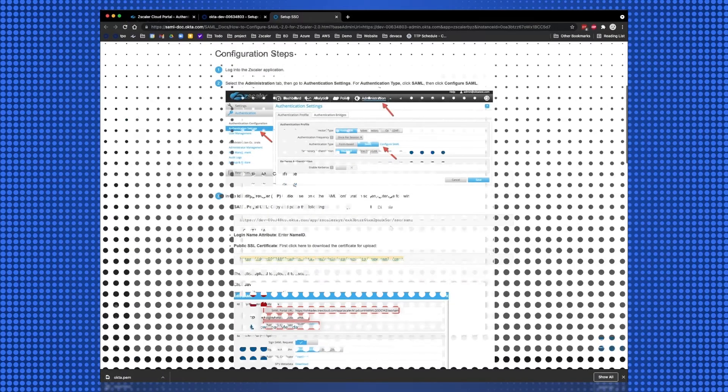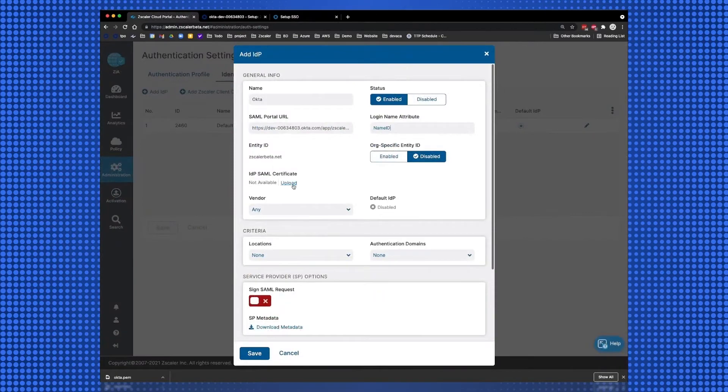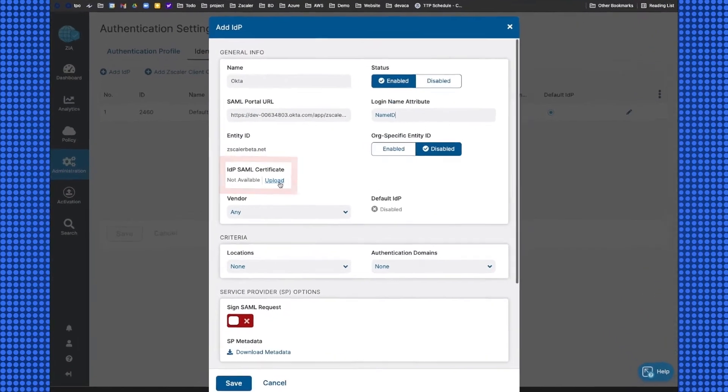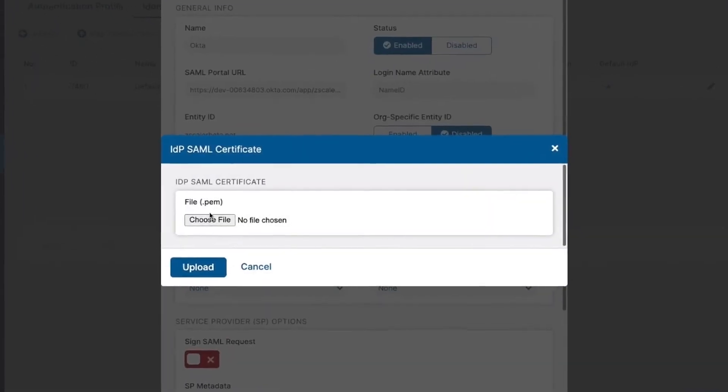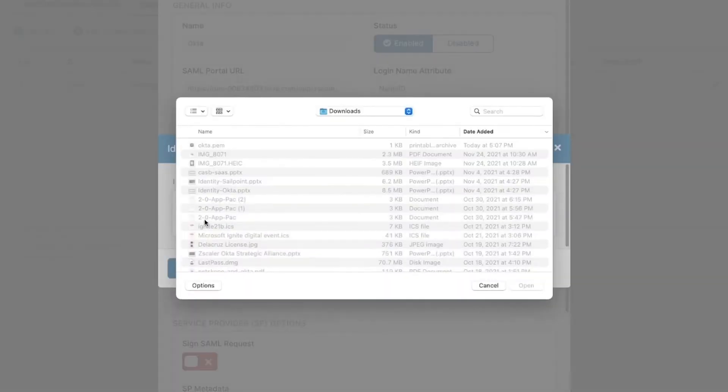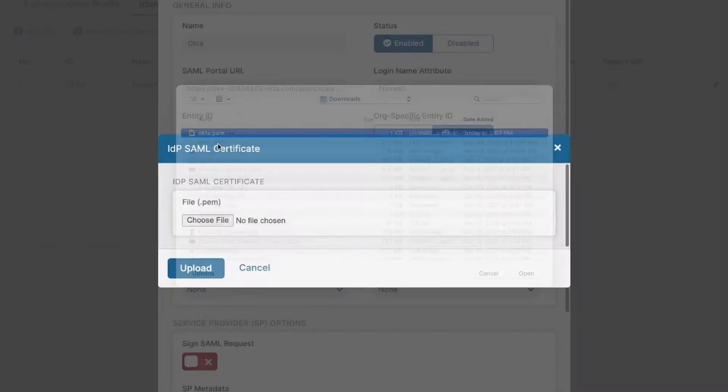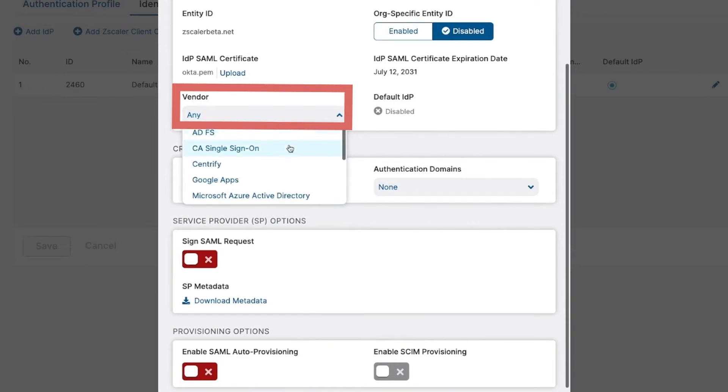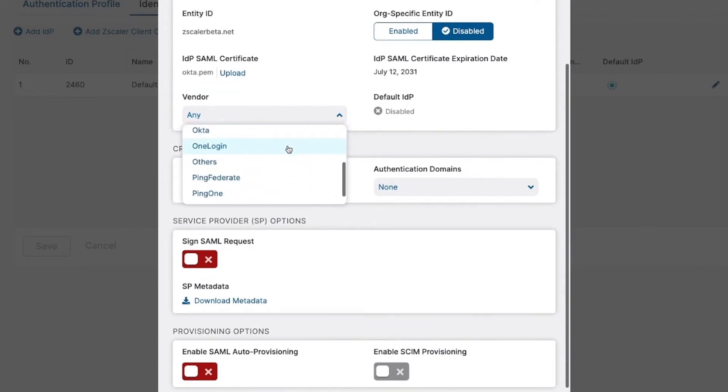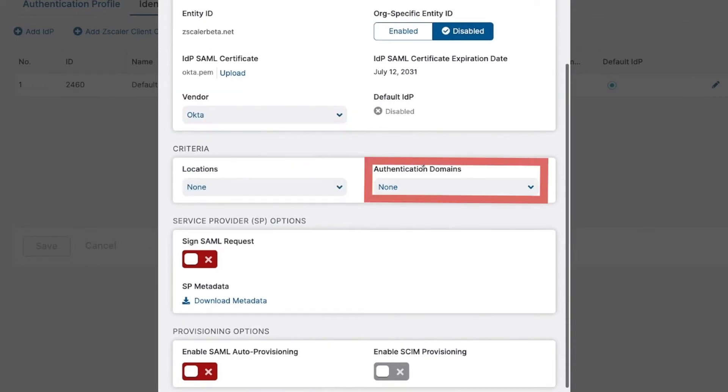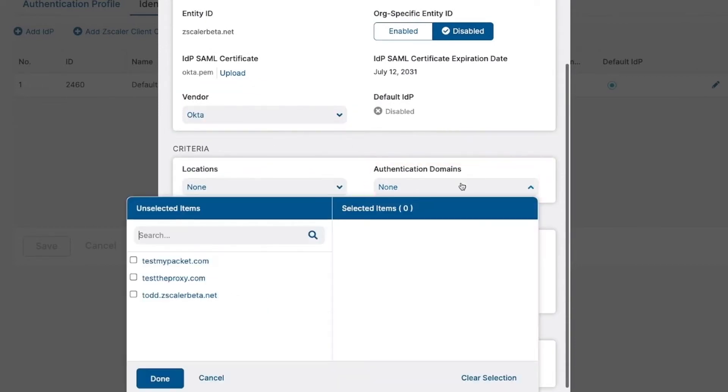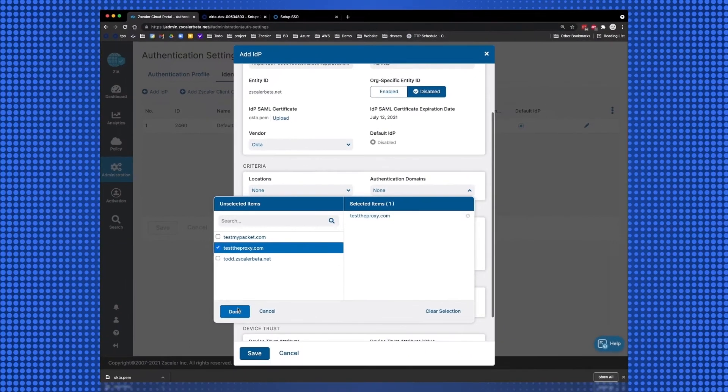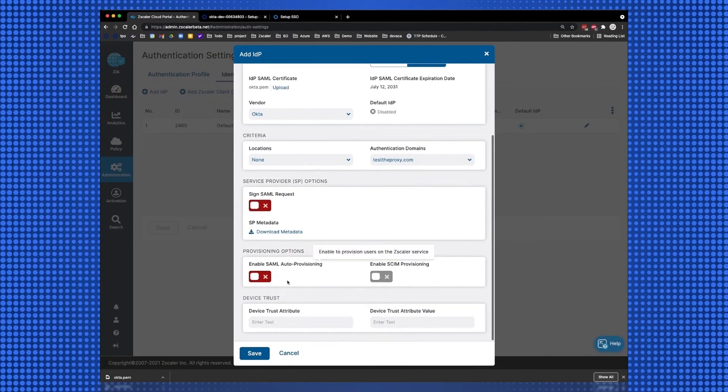Switching back to the Zscaler Portal, we are now ready to finish our SAML configuration. Select and upload the Okta.pem file we downloaded from Okta. For Vendor, select Okta. And under the Authentication Domains, select the domain that is appended to the username, and then save and activate your configuration.